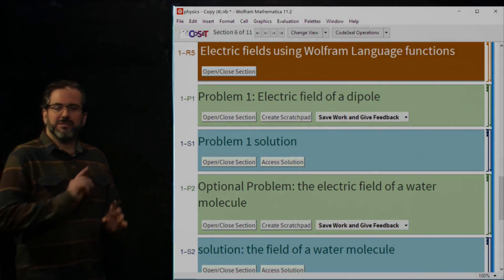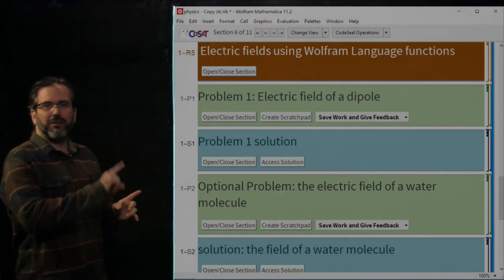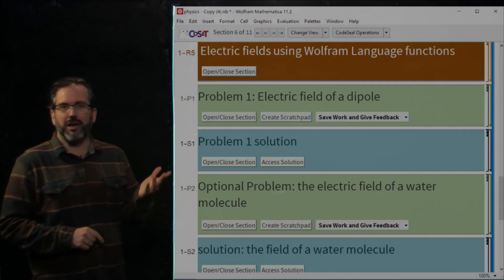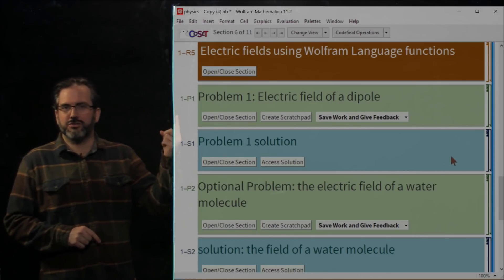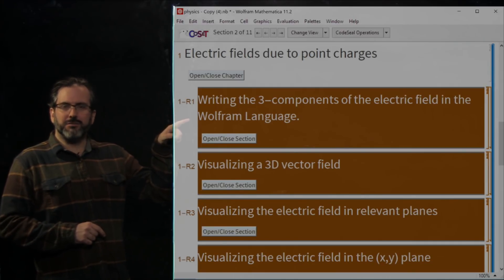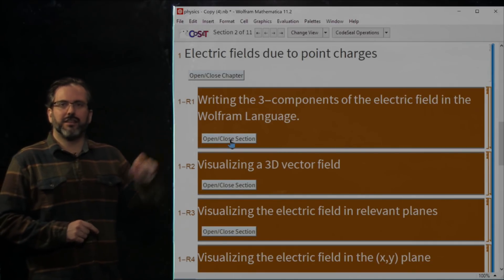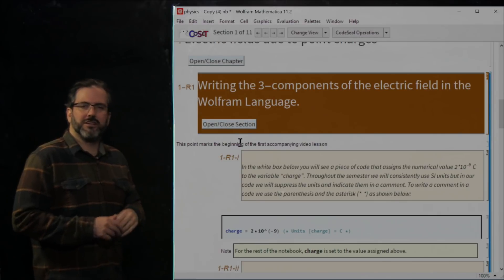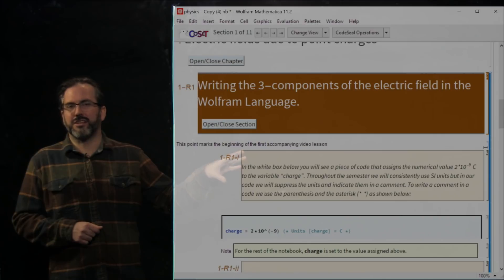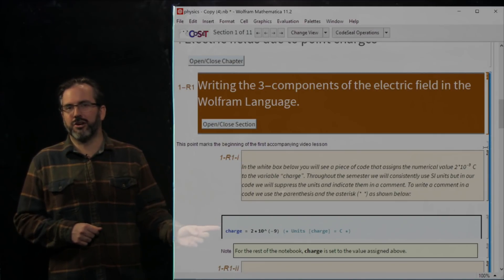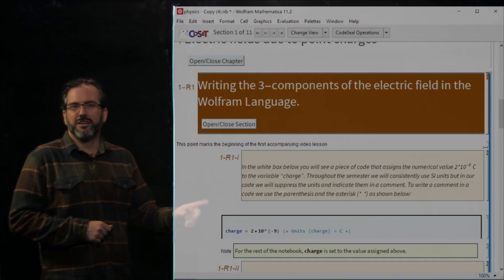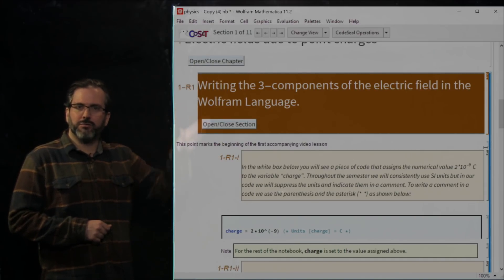I'm going to assume that you have your file, you've gone down, you've opened it up, you've found some of these sections, and now we're going to talk in detail about how to interact with the content in this file. We're going to scroll up to the very first section where we're going to read some content, and you're going to click open/close section in order to access the content.